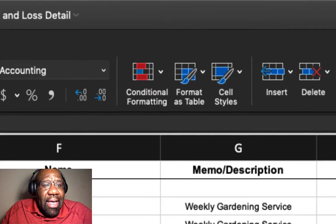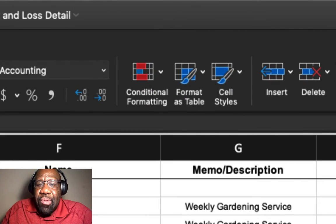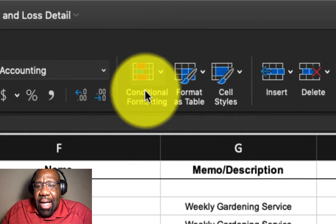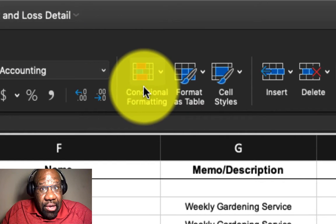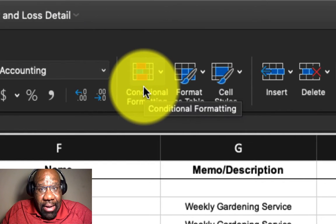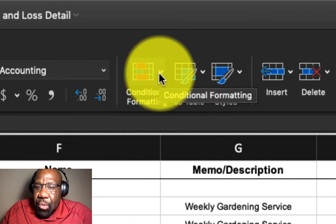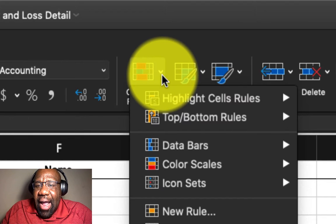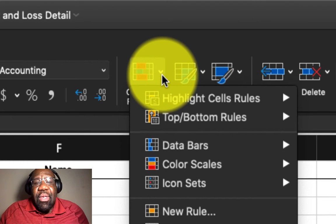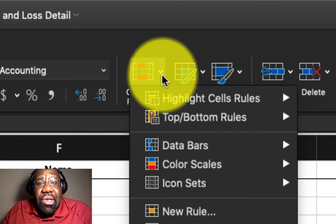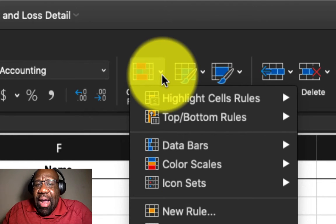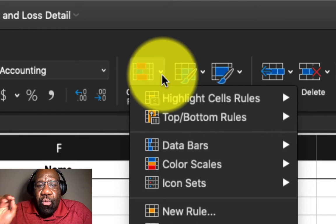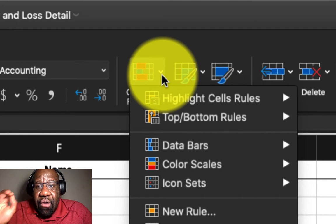in the home tab, there is an option here for conditional formatting. So you want to go ahead and click the arrow next to conditional formatting to bring up the range of rules.